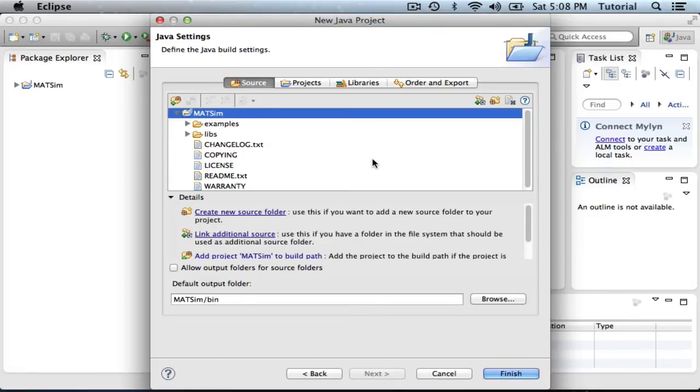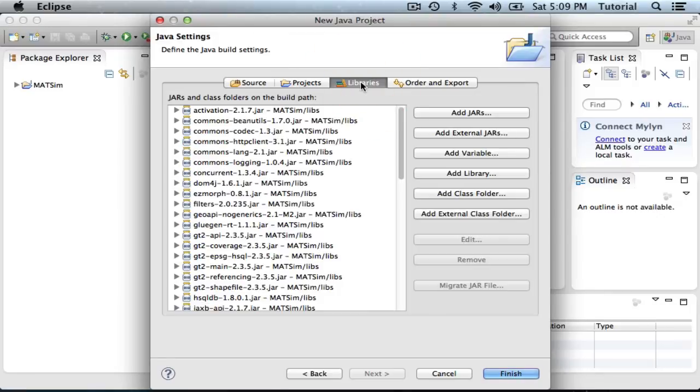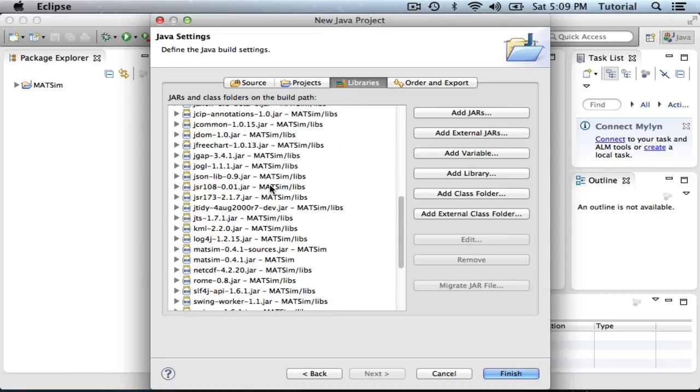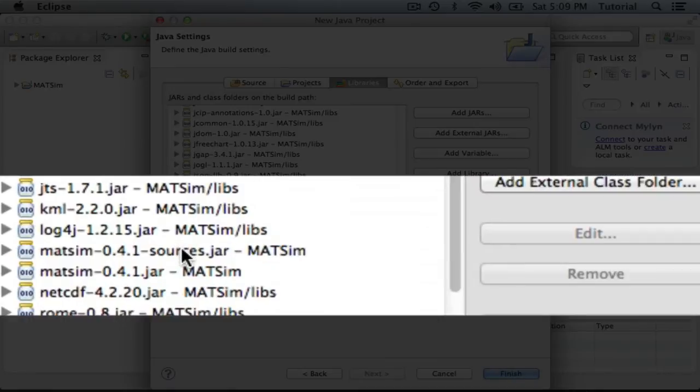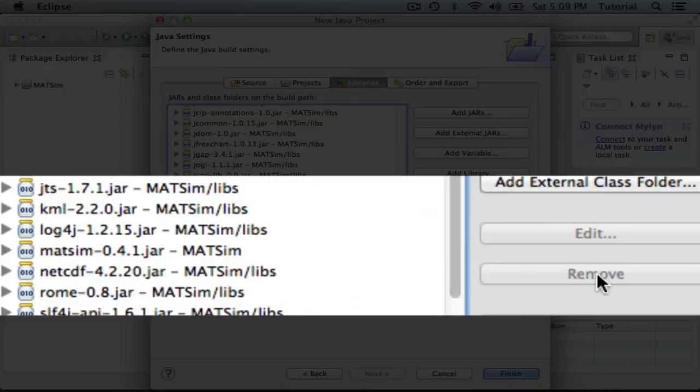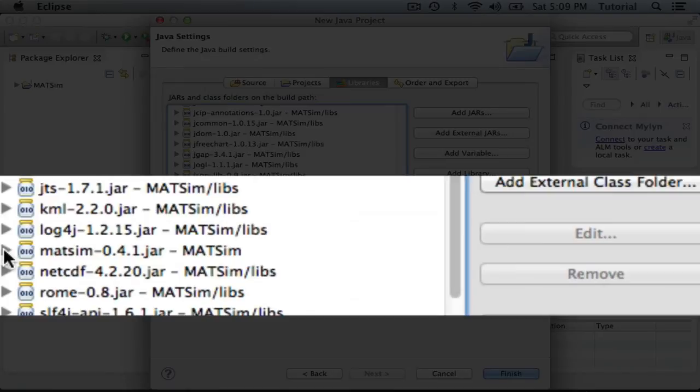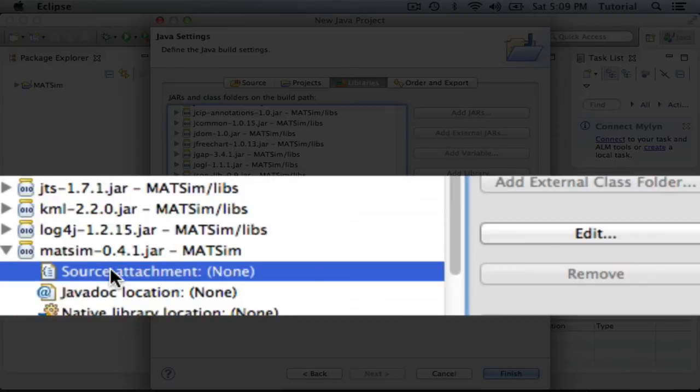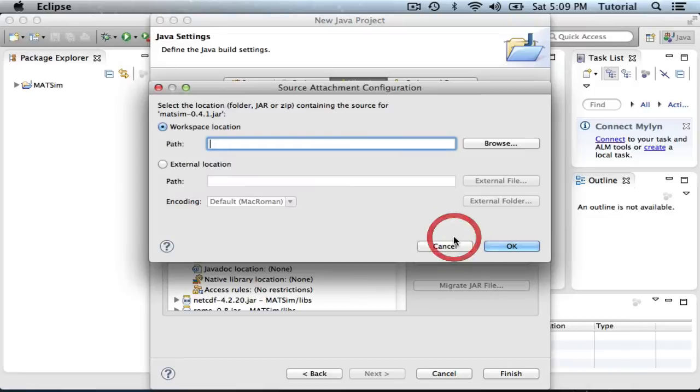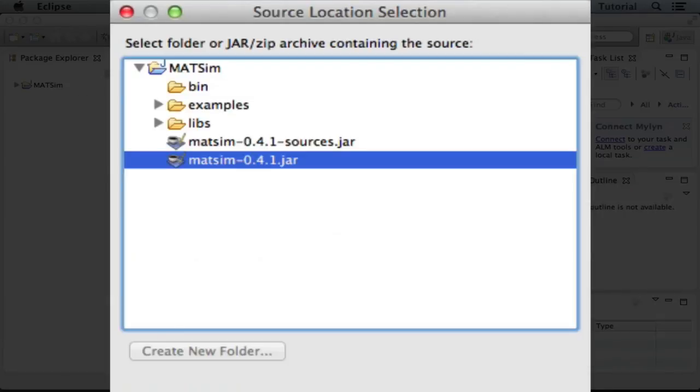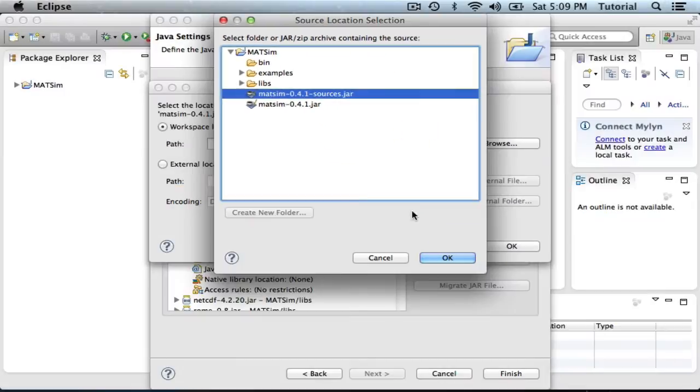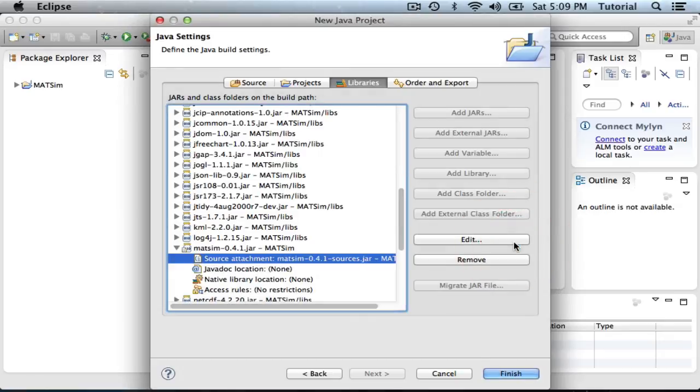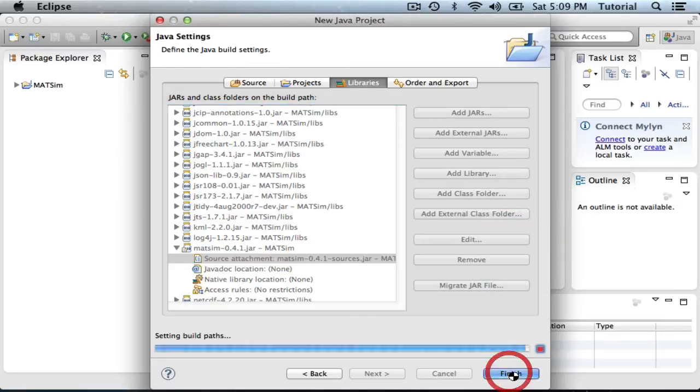In the Java Settings window, I'm going to select the Libraries tab, and I'm going to scroll down until I find MatSim Sources.jar. I'm going to select it and remove it. Don't worry, we're not deleting the sources. We actually want to make it visible so that you can view the source code as well. Next, right below it, there's a MatSim 0.4.1.jar. We're going to expand that, select the source attachment, which is currently None, and click on Edit. We're going to use the workspace location, click Browse, and in the MatSim project, we're going to select the MatSim Sources file and select OK. Confirm, and we can say Finish.